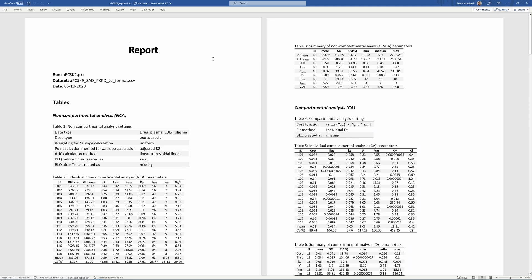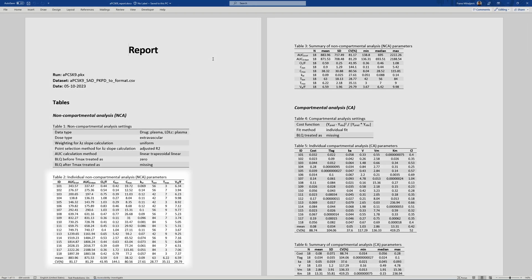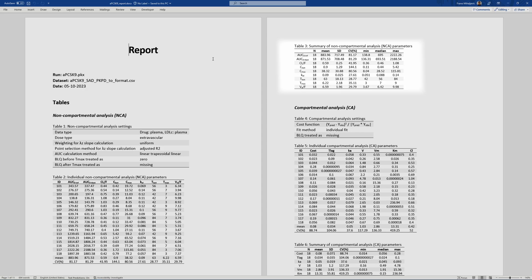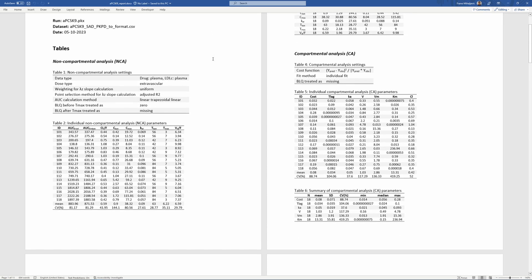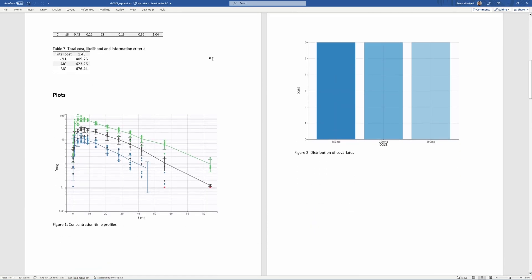If a project contains NCA results, the report will contain tables with NCA settings, individual NCA metrics, and summary, and a summary table of metrics, as well as plots generated and customized in the interface.